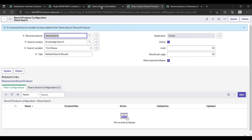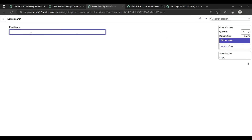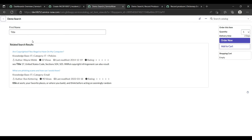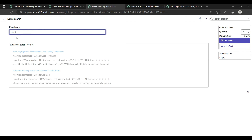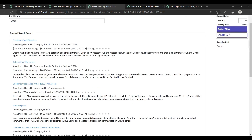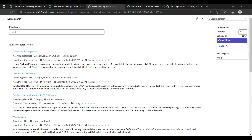Now I will reload my catalog item page. Suppose I write here 'title' — see, all the related search results appear which contain the word 'title'. If I write 'email', then all the search results related to 'email' come up as well. This is exactly the requirement.